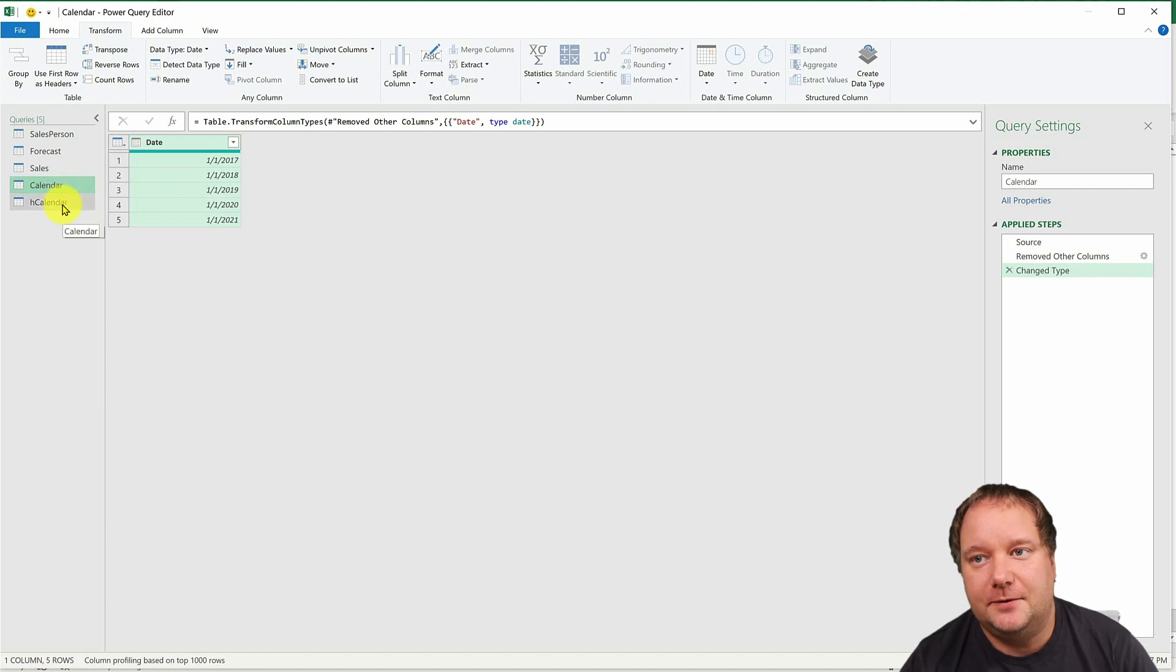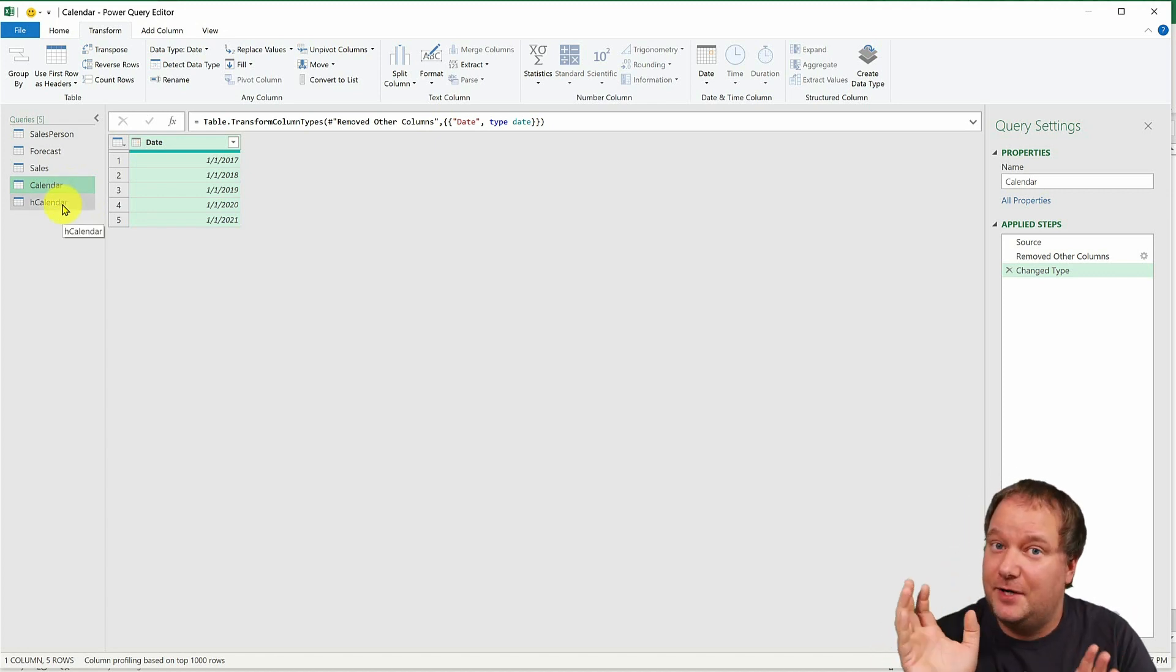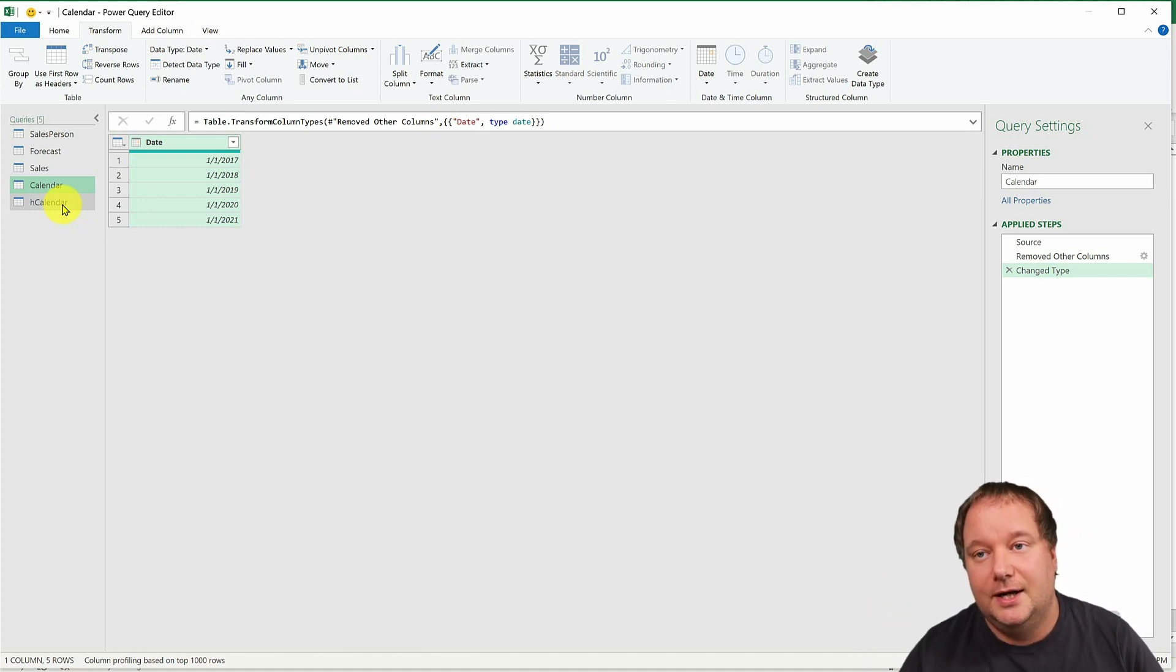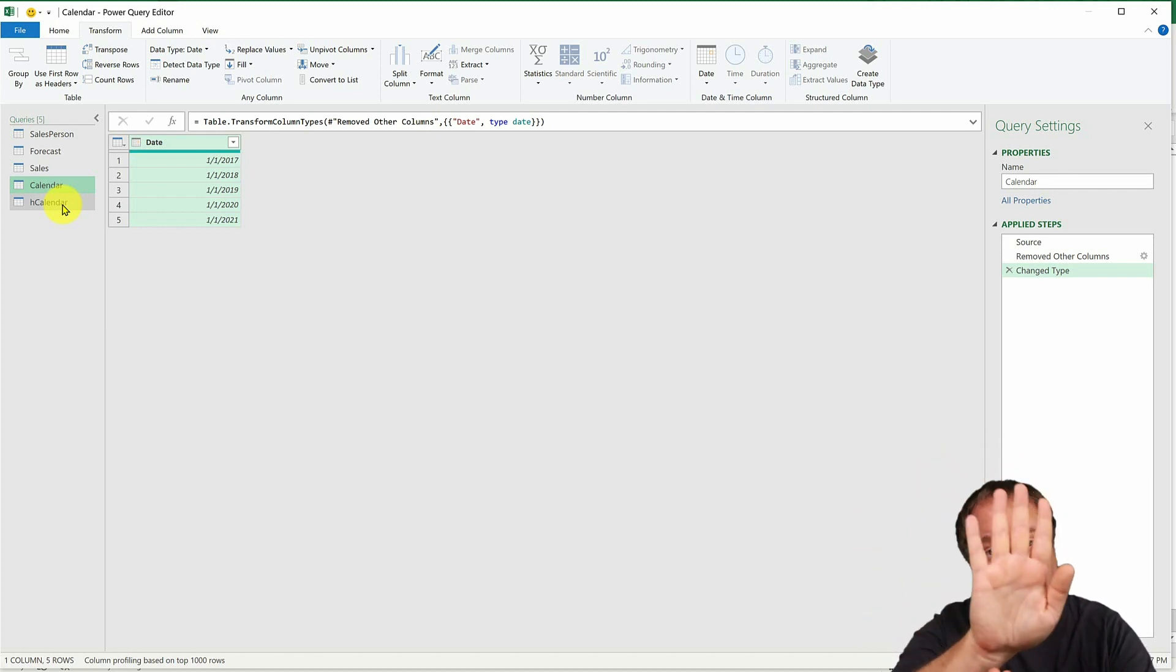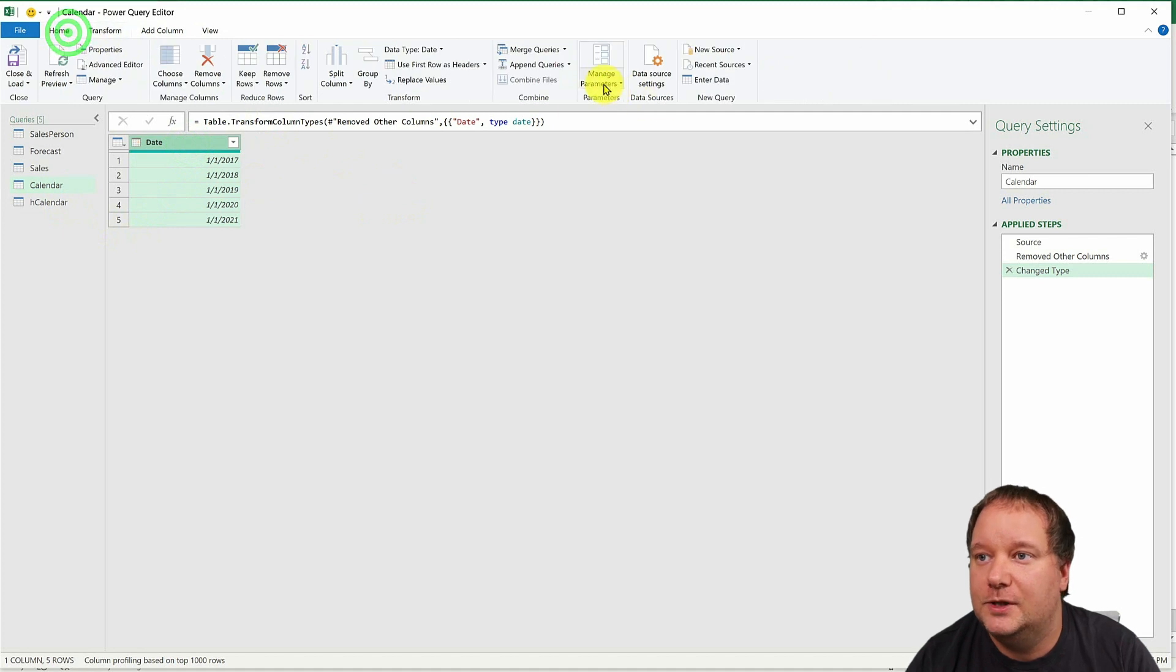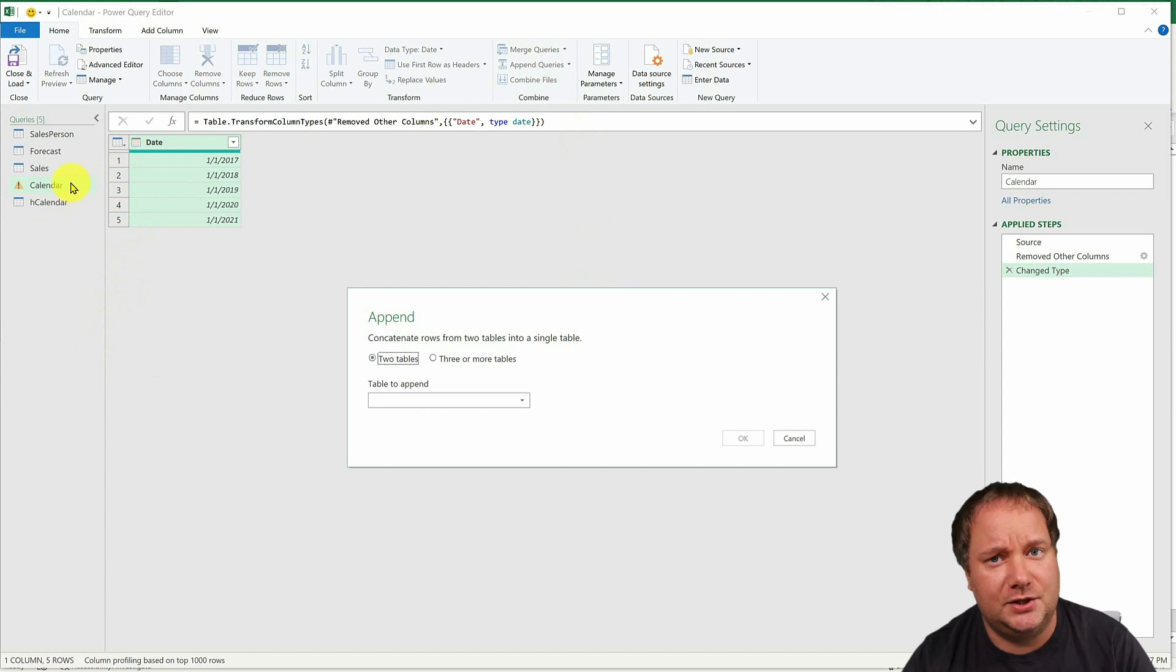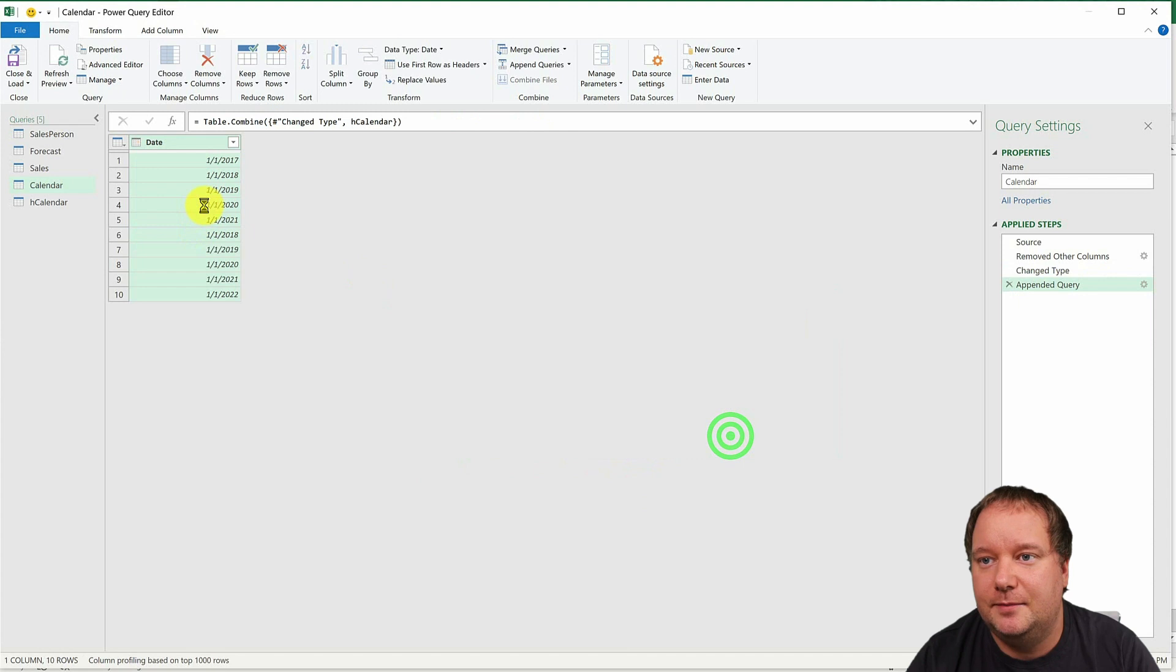So I have the date and now I will append all those days deriving from the forecast table to the first one. This is where you have to be careful. The names of the columns have to be the same. And it's very good if the data types of the columns are the same. That is something to look out for when you want to append two tables. So I have the first one here. I'm going to go home, append queries. As I want to start with this one, I'm not going to go append as new, which I could, but I'm just going to leave it like this. And append the helper calendar table. And there it is.